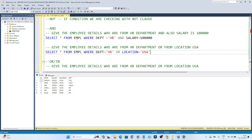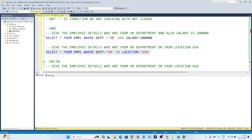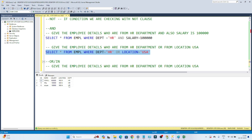With OR, either one of the conditions needs to be satisfied to get a result. There is no USA location in the table, but there are HR department rows — so those will be returned. OR means either this condition satisfies or that condition satisfies, whereas AND requires both conditions to be satisfied.